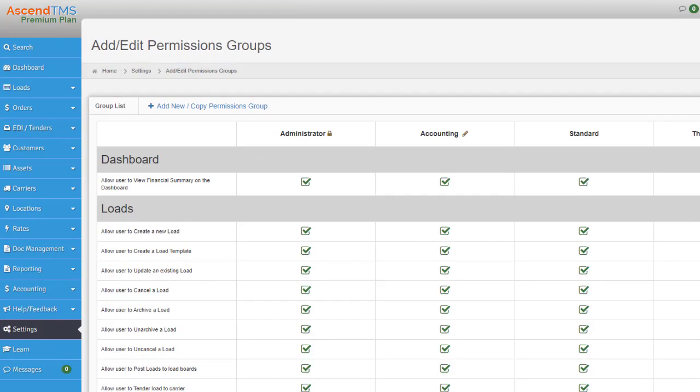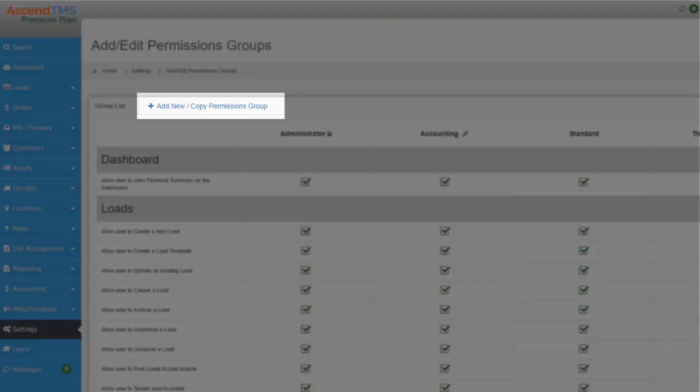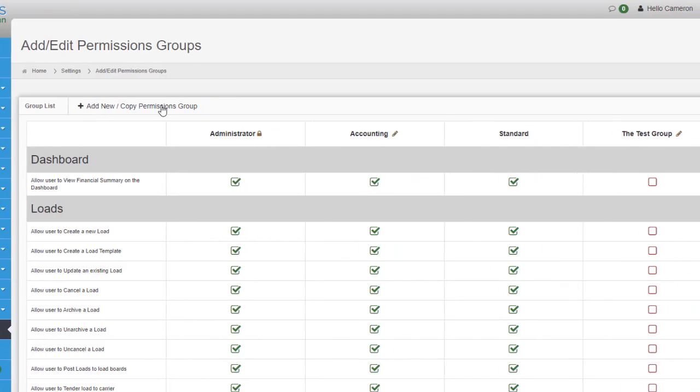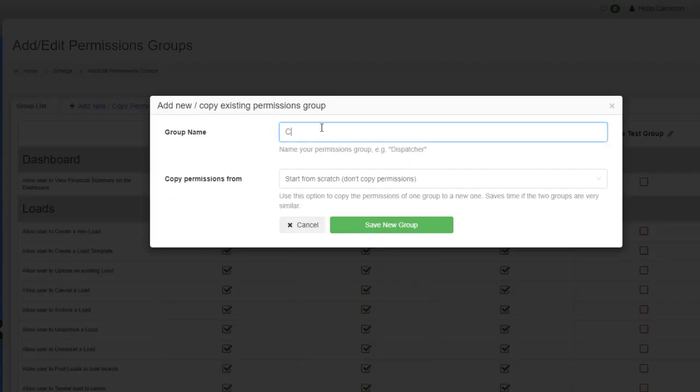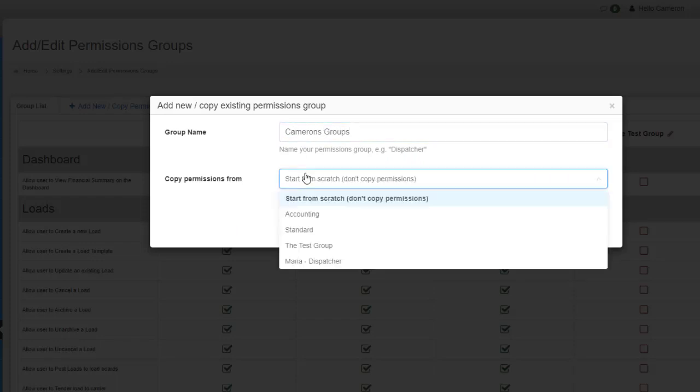You can also set up additional groups. Click the add new slash copy existing group button. This allows you to set up a completely new group where you can select the permissions individually, or you can copy an existing group.